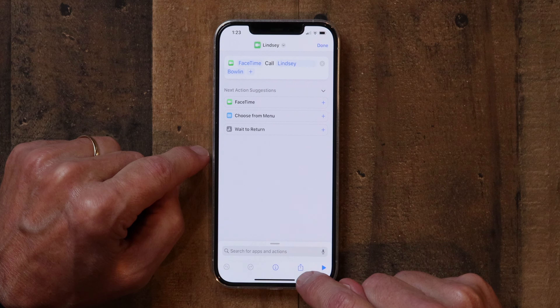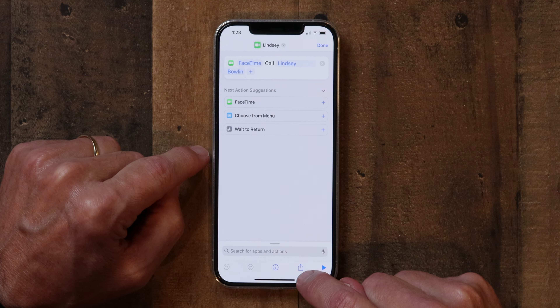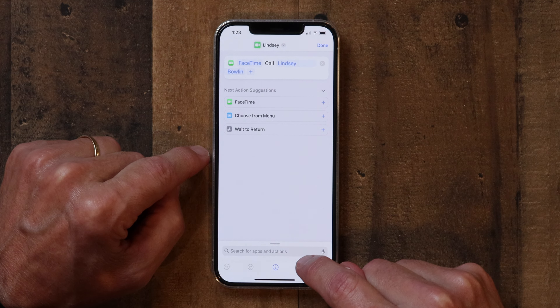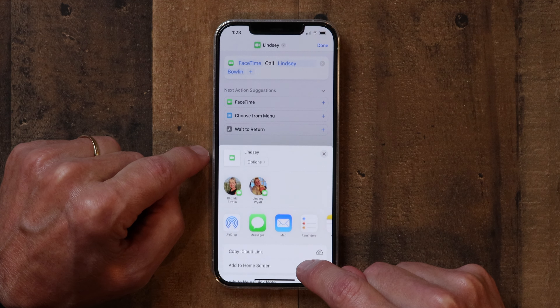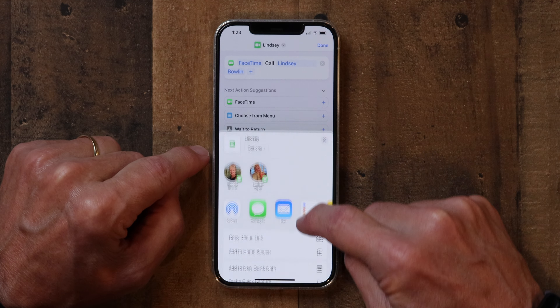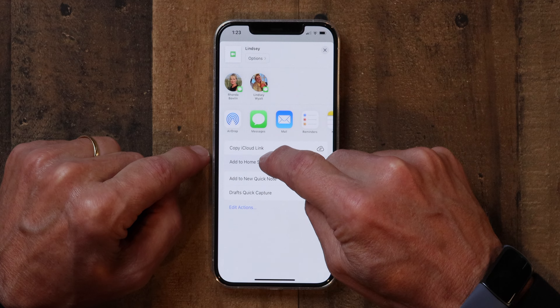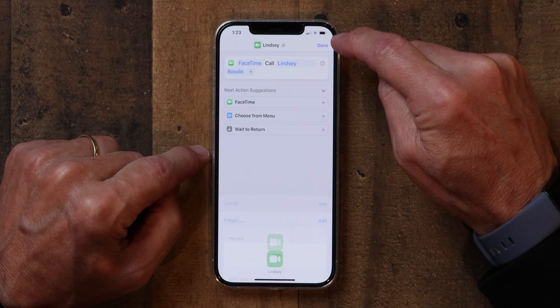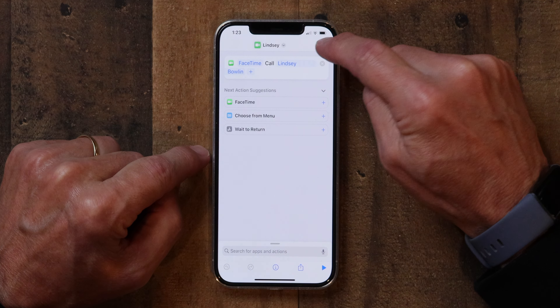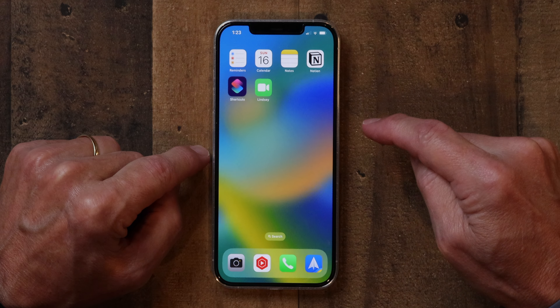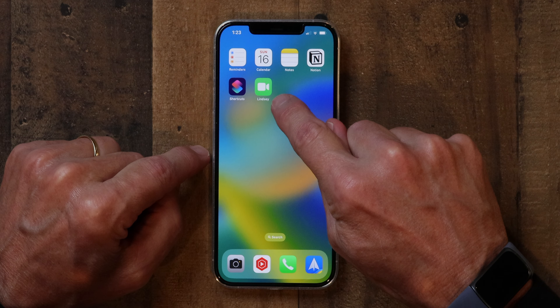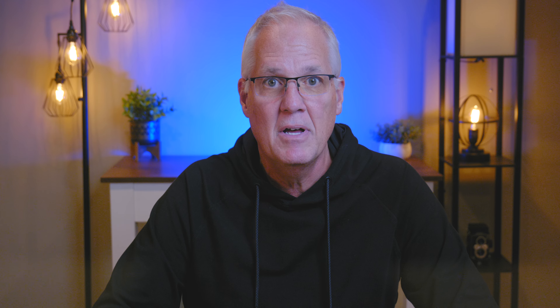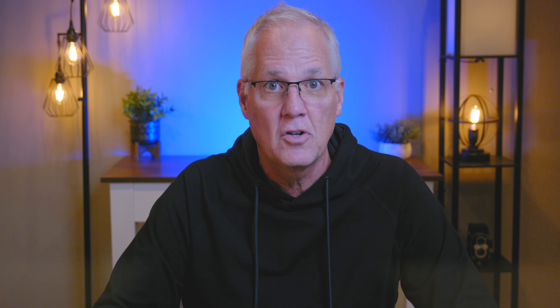Now I'm going to add this to the home screen. I go down to the Share button at the bottom — the little square with the arrow coming out — tap on that, and go to Add to Home Screen. Click Add, then Done. And now when I go back to my home screen, I have a one-tap FaceTime button to call Lindsay.